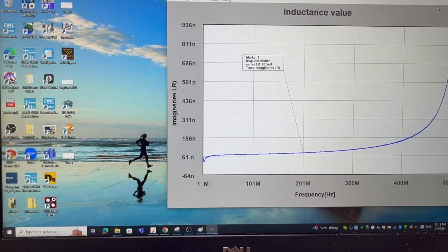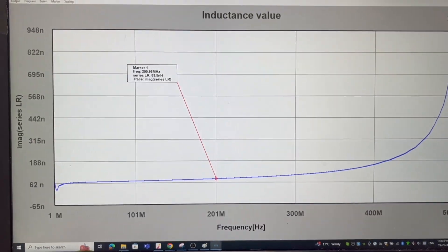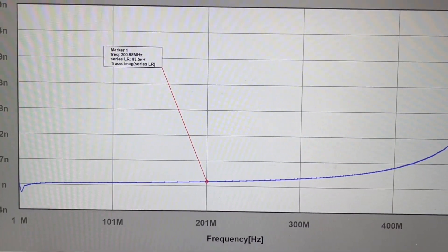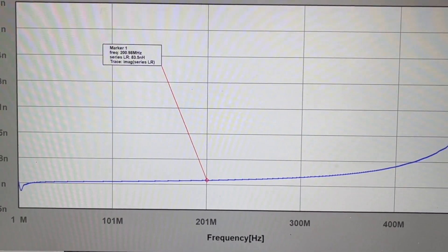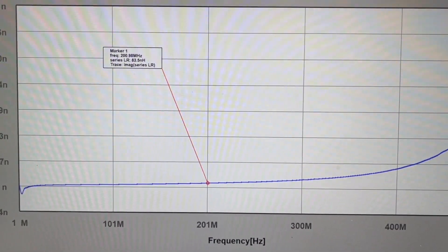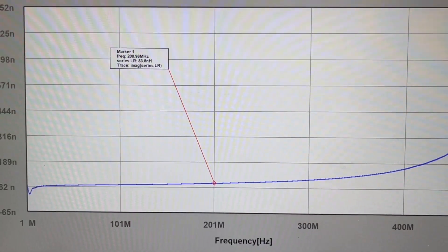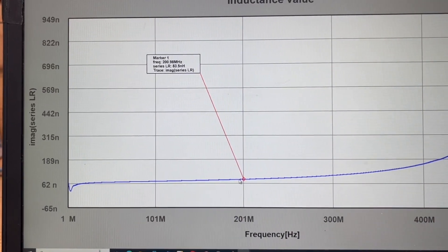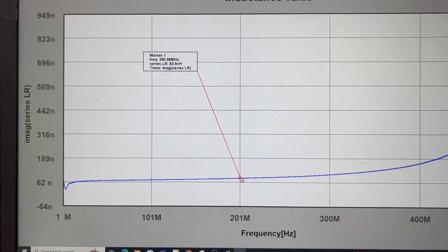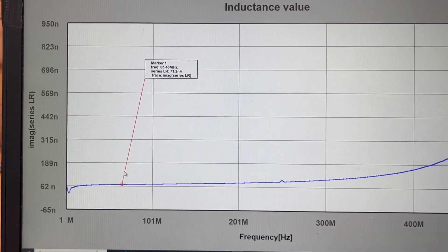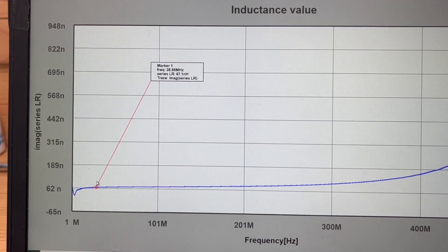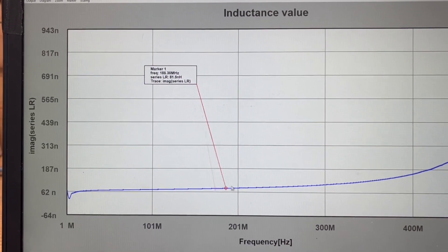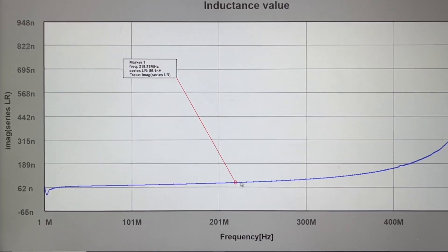The beauty of using this VNA is that it actually also can give you the plot of inductance. I already set this up, and you can see this is the inductance value we calculated at 200 MHz. It's about 83 nanoHenry.